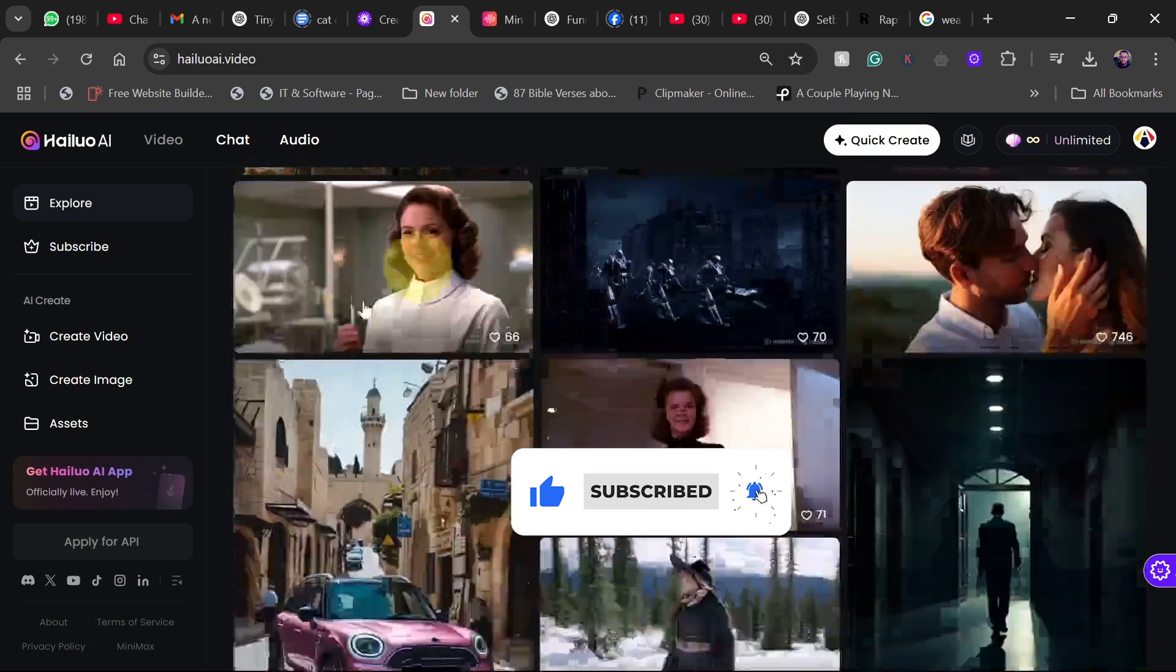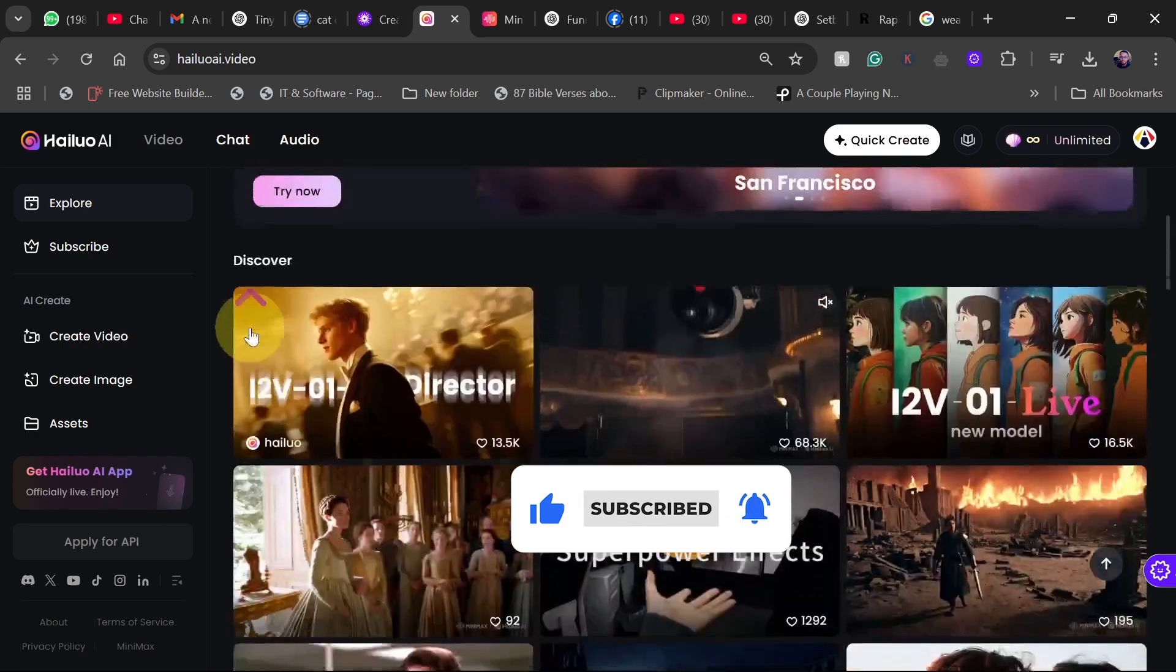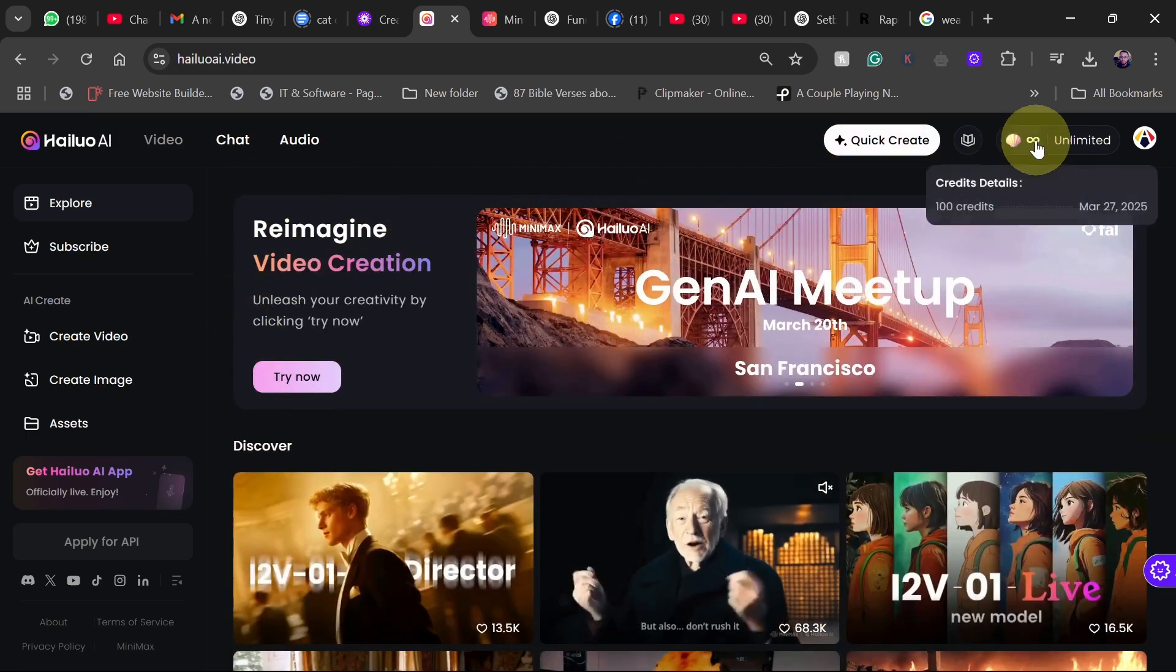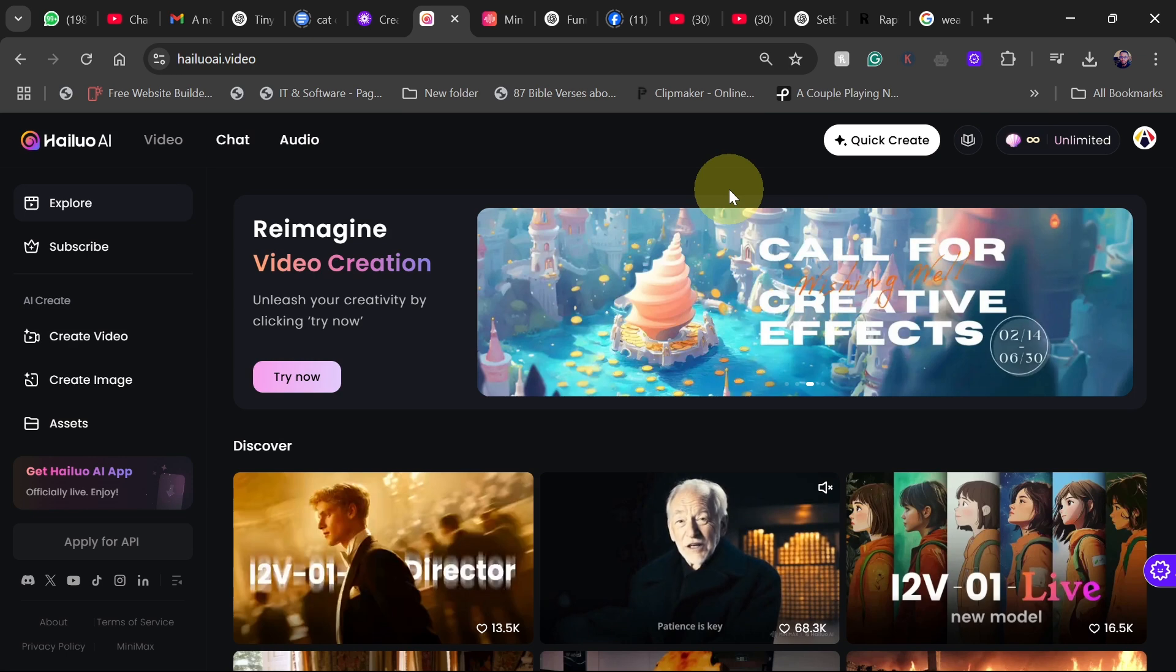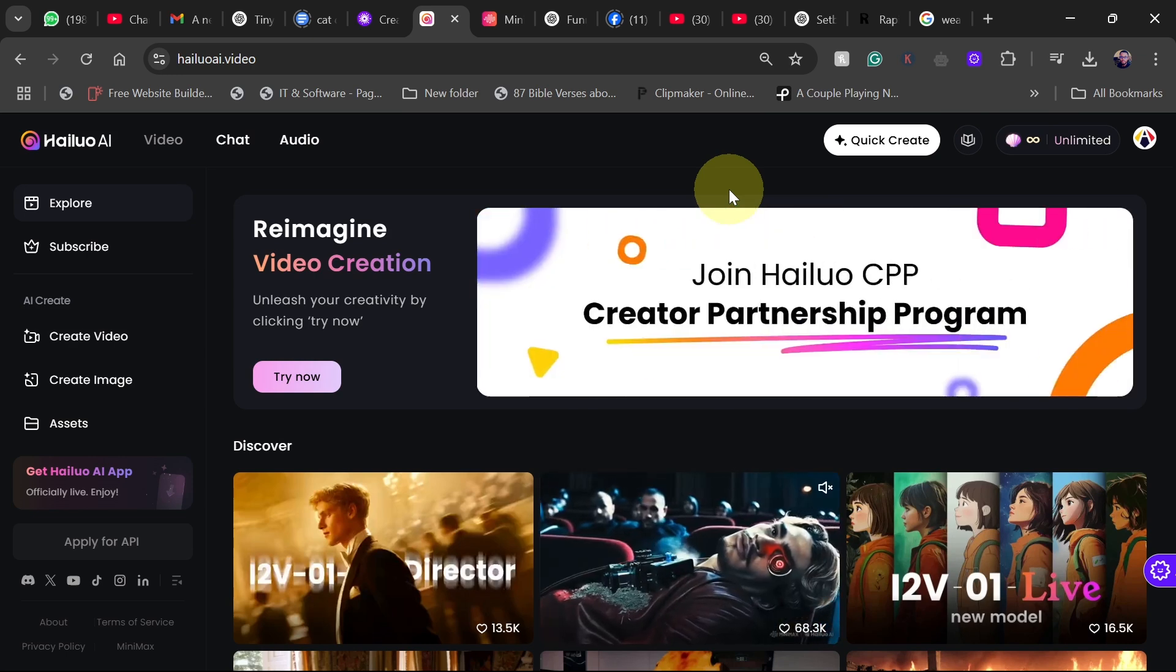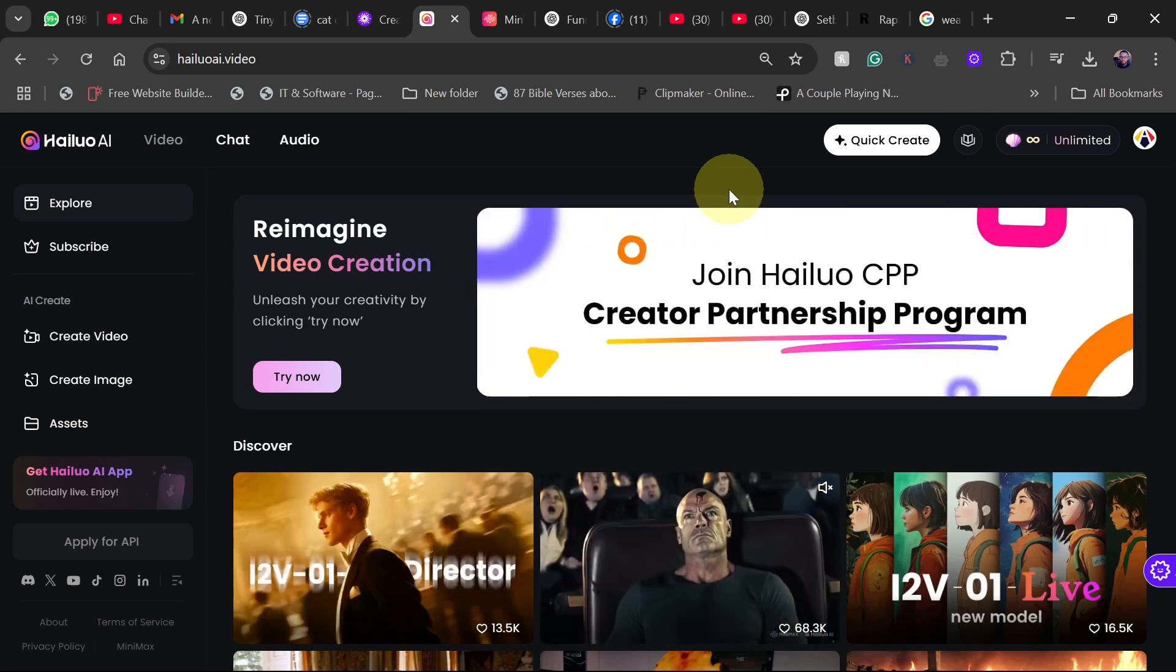So this is how the interface looks like. You first need to sign up. Once you sign up there's a free version you can actually use, but it is quite slow.